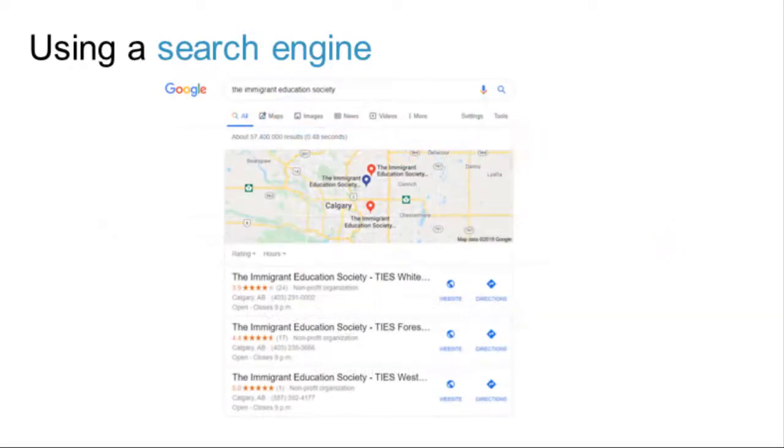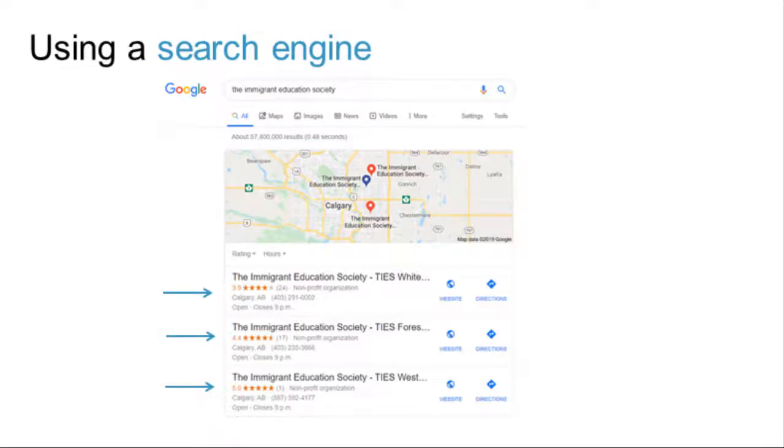A list of websites that contain the keyword is displayed. The next step is to choose and visit the websites listed and decide whether or not the information they contain can be trusted.